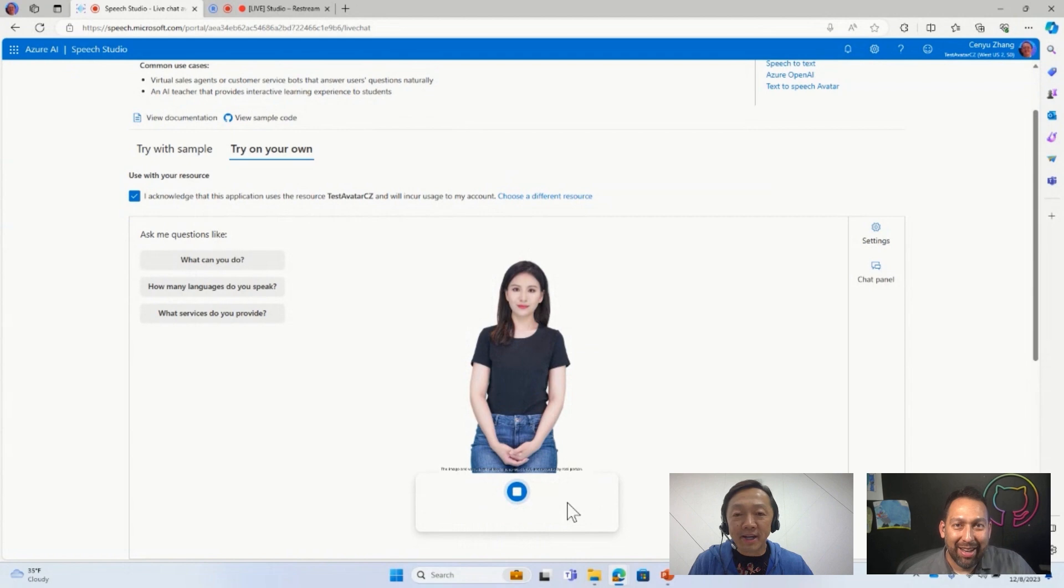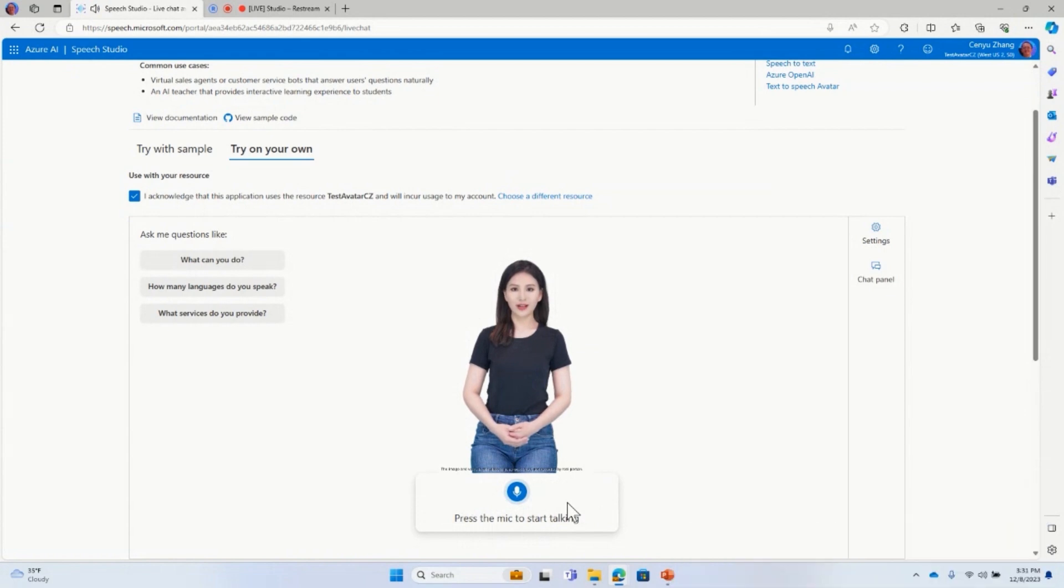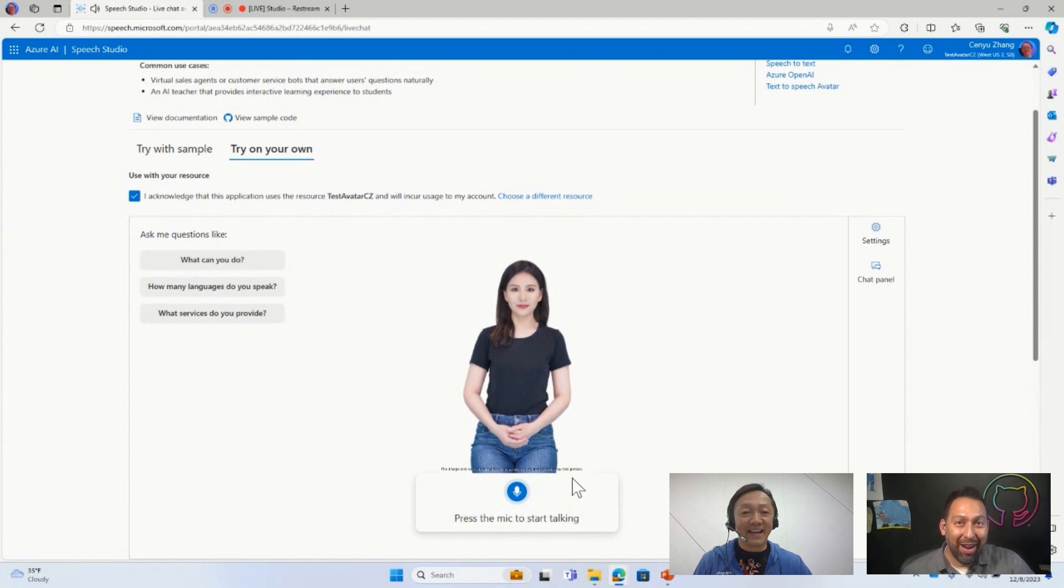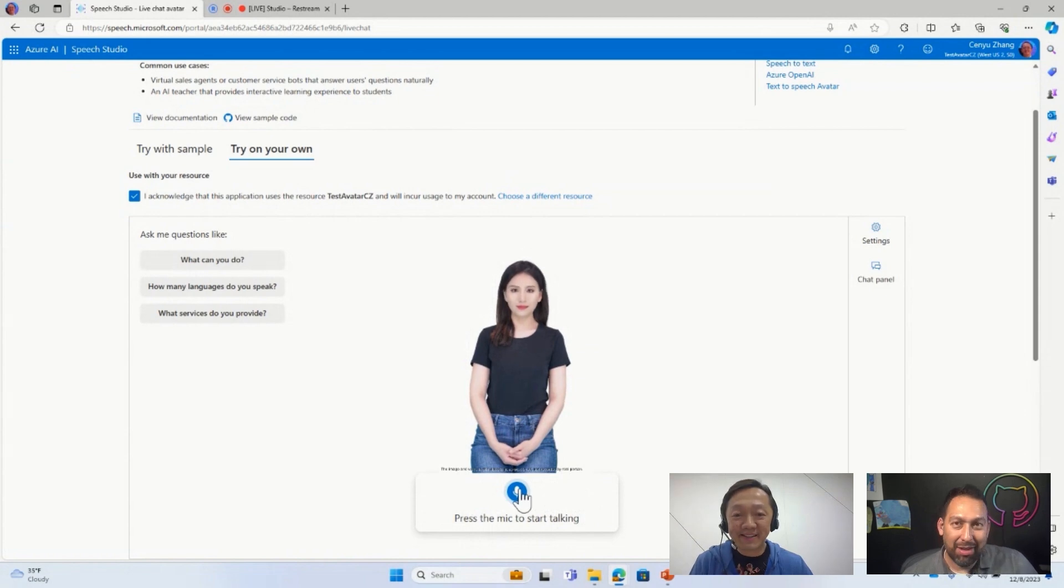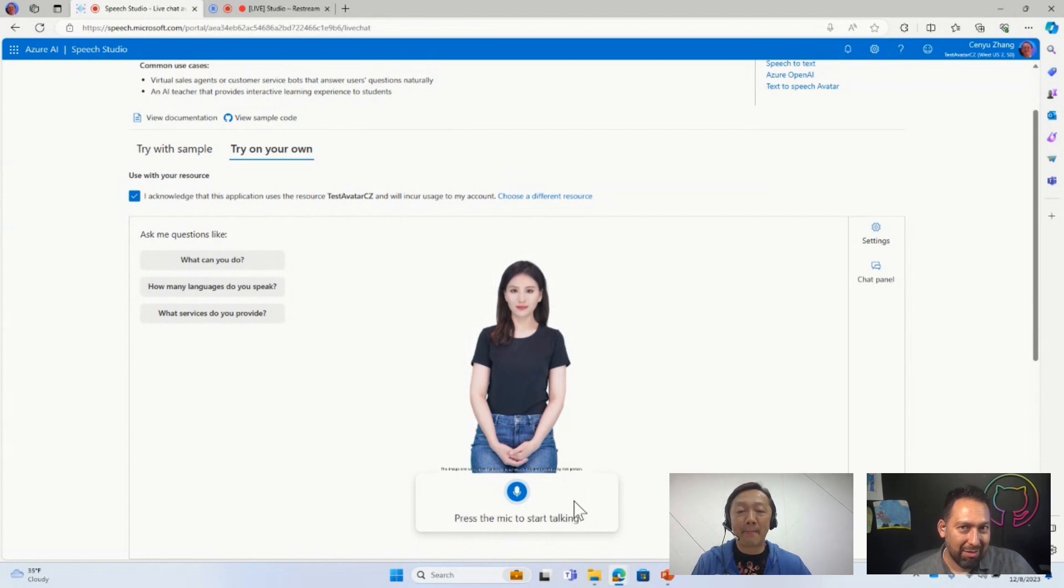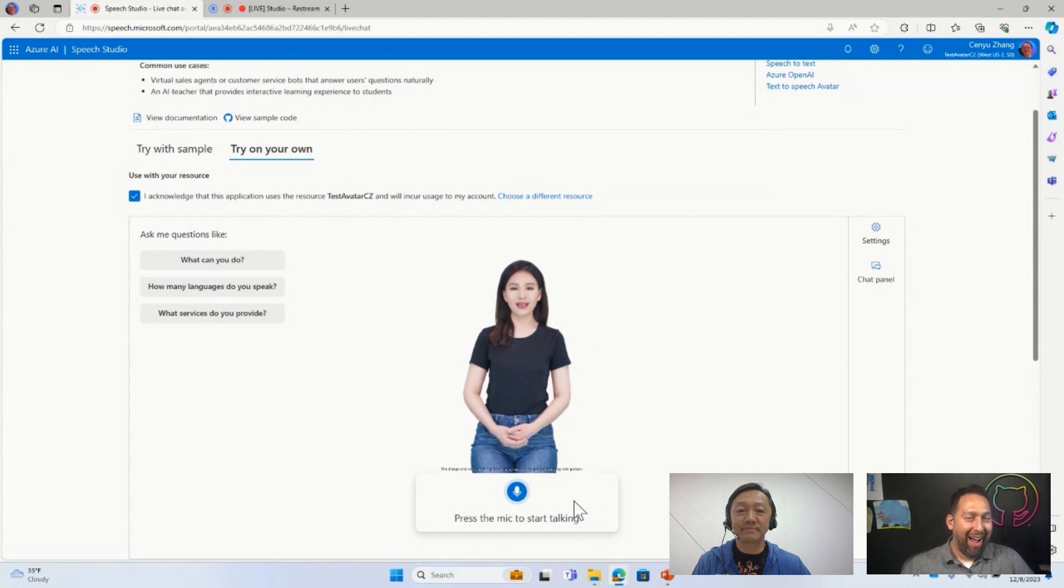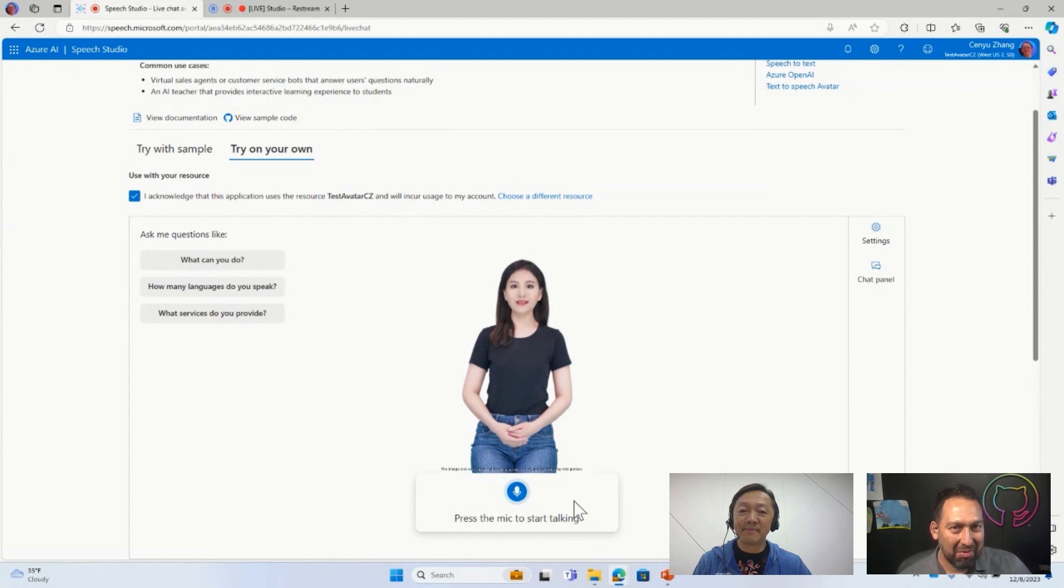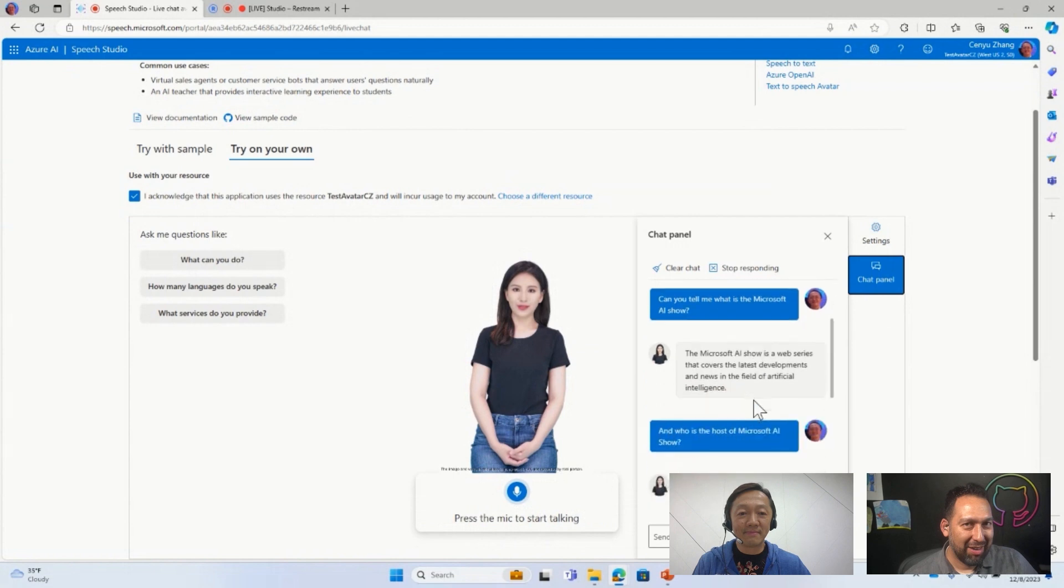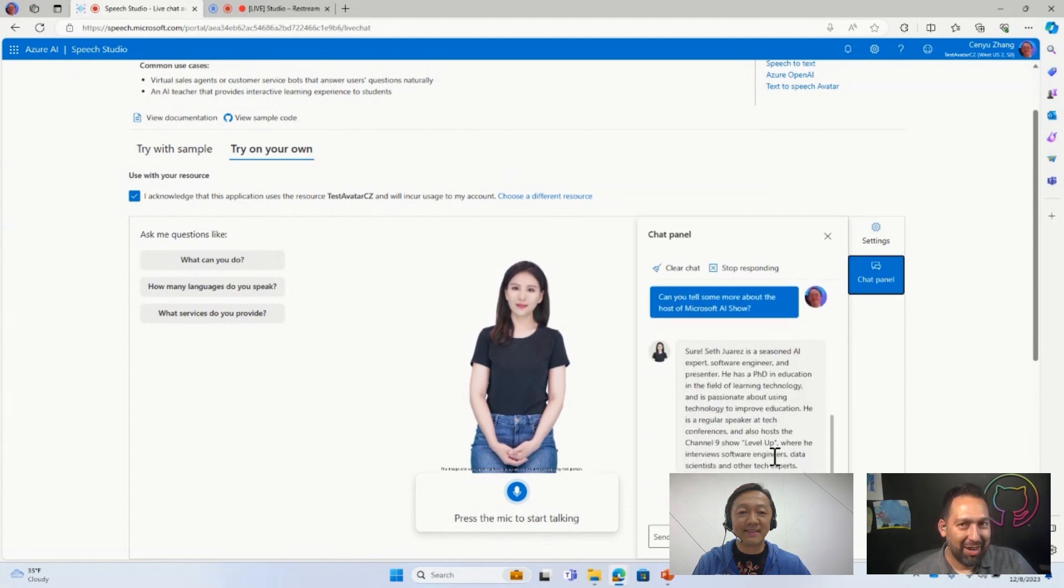And who is the host of the Microsoft AI Show? Seth Juarez is a seasoned AI expert, software engineer, and presenter. He has a PhD in education in the field of learning technology and is passionate about using technology to improve education. He is a regular speaker at tech conferences and also hosts the Channel 9 show Level Up, where he interviews software engineers, data scientists, and other tech experts.